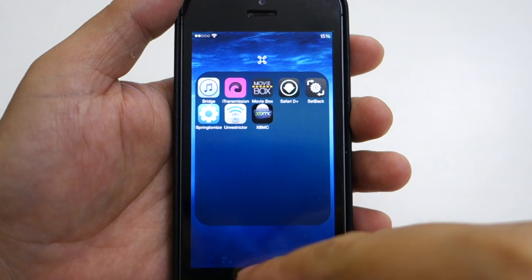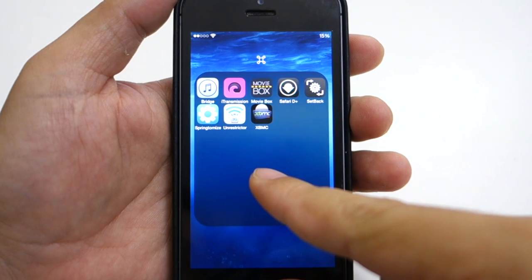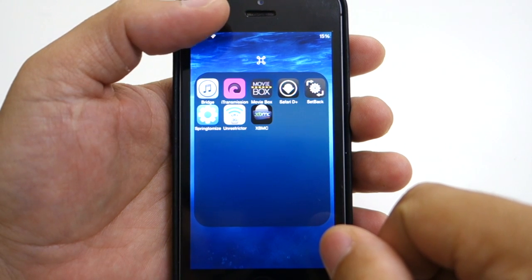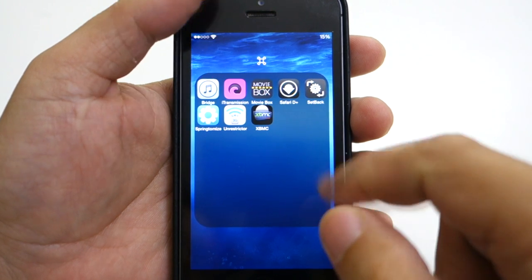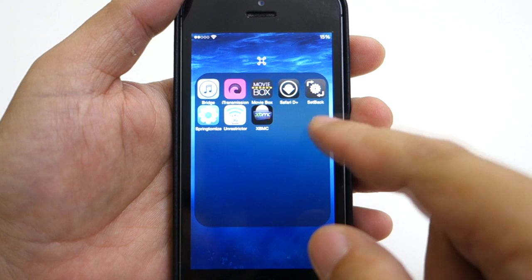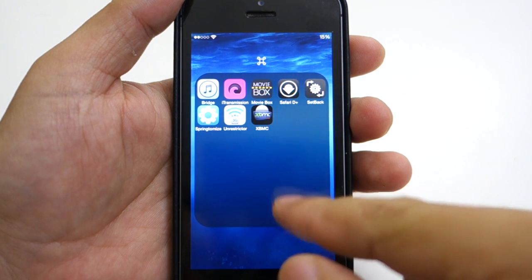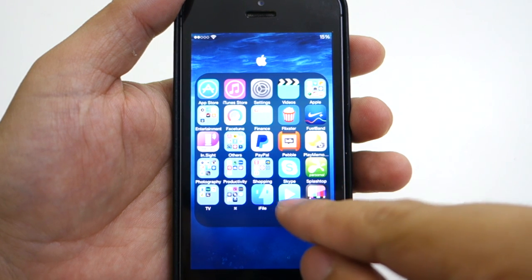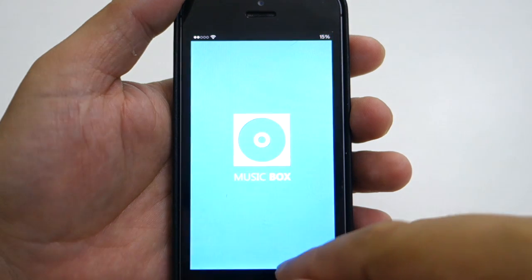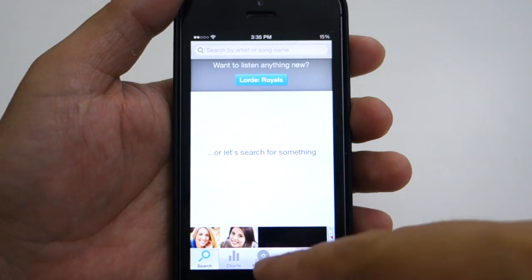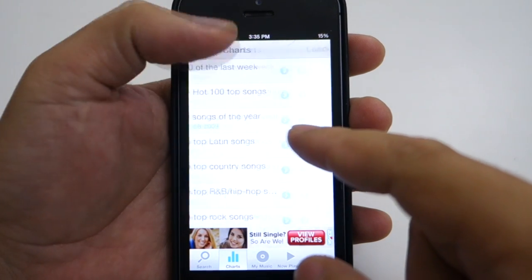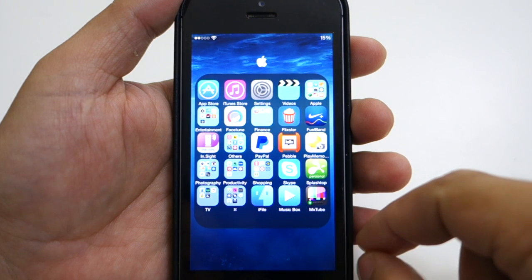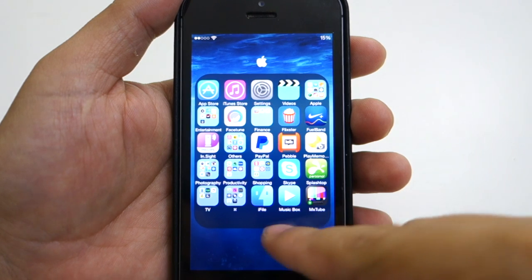Moving on, let's check out some of the Cydia apps that I have. There's Bridge for importing music and videos to my music and videos apps without using iTunes. I also have iTransmission and MovieBox for downloading movies. I also have the Sbsettings app for quick profile and layout switching, and of course the XBMC app which I still use occasionally. I also have iFile and MusicBox for downloading new songs — I check what's new and if I like it I download it and import it to my music app via the Bridge app. Lastly I have the MXTube app for downloading YouTube videos I like to keep on my phone.